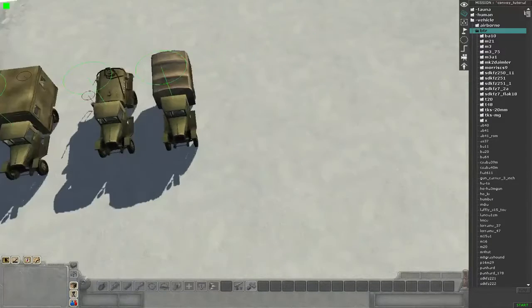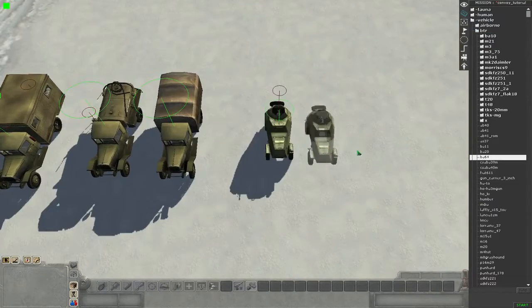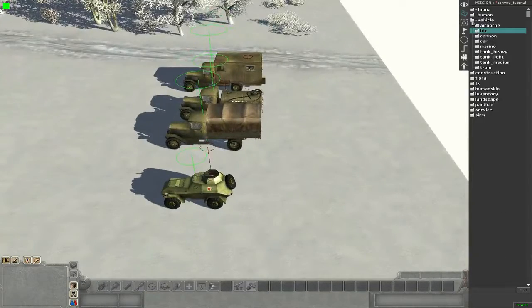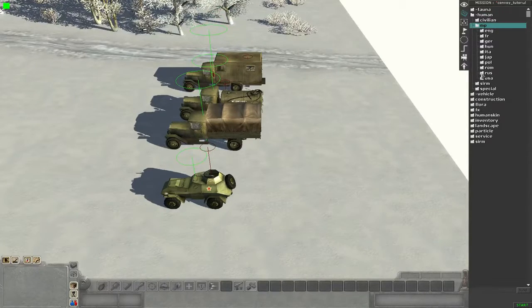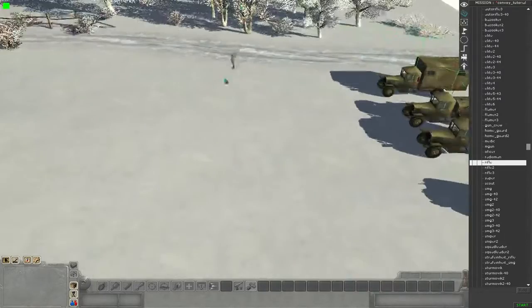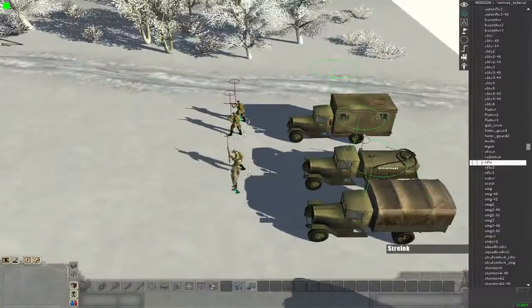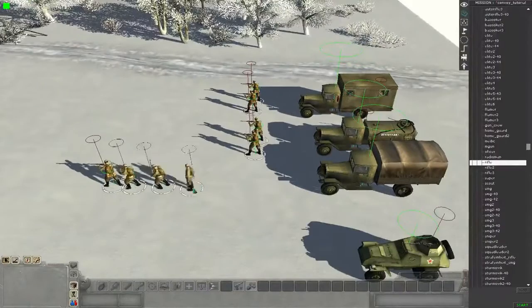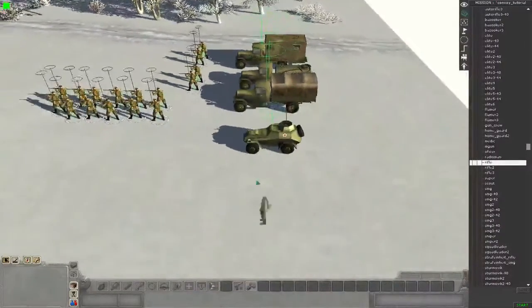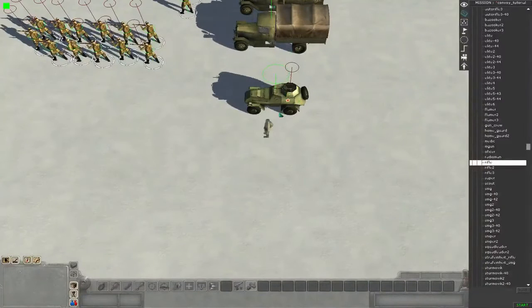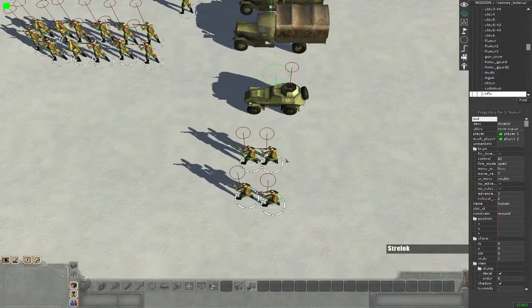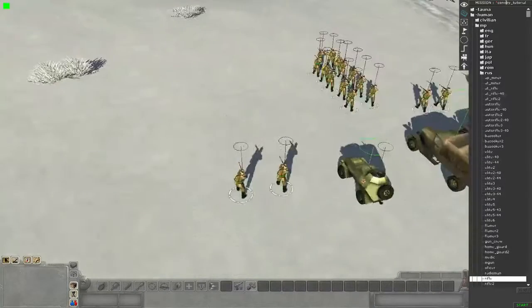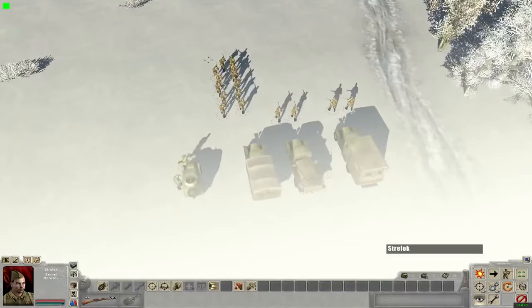Then we need some infantry men. Some riflemen will do it. So two for this truck, two for this, then some more for this truck and two more for this BA-64. Okay, then let's mount.